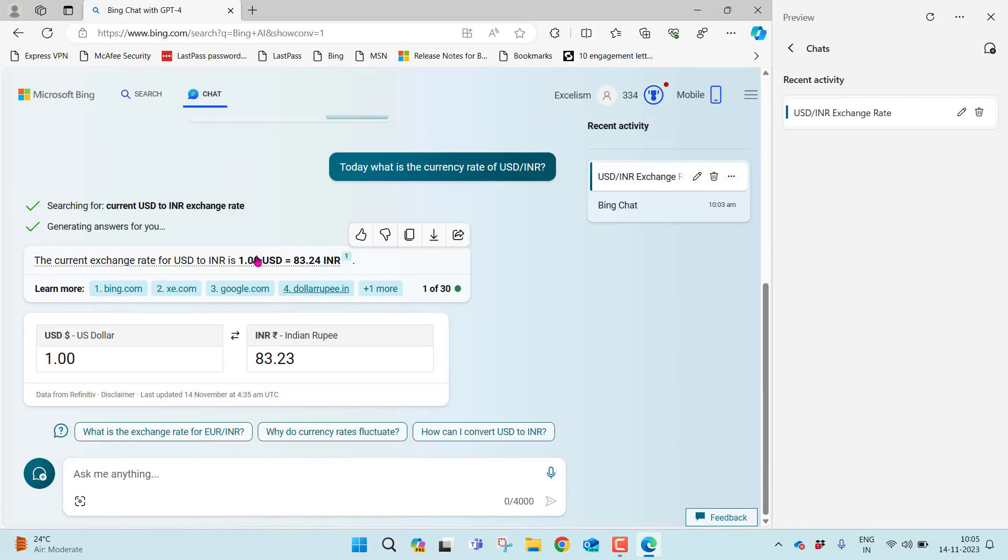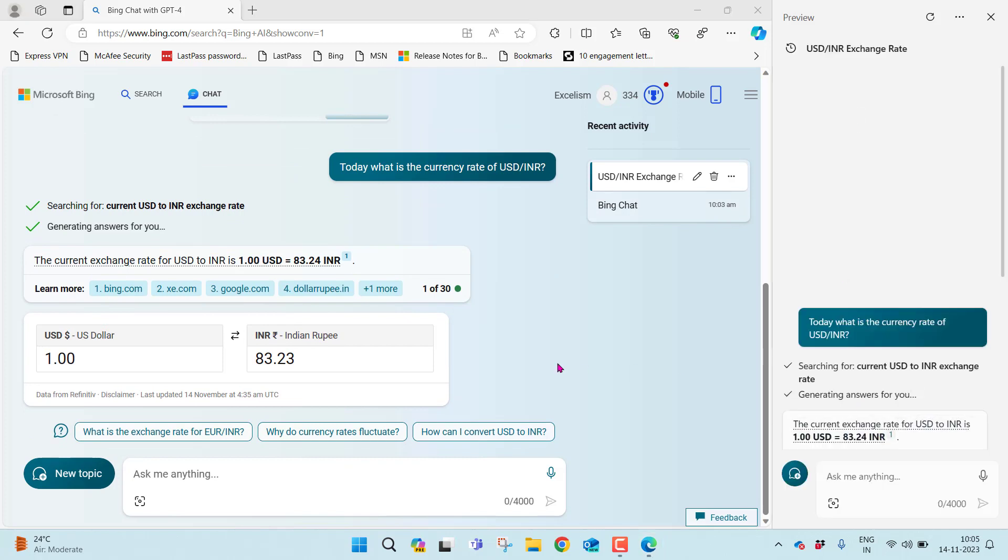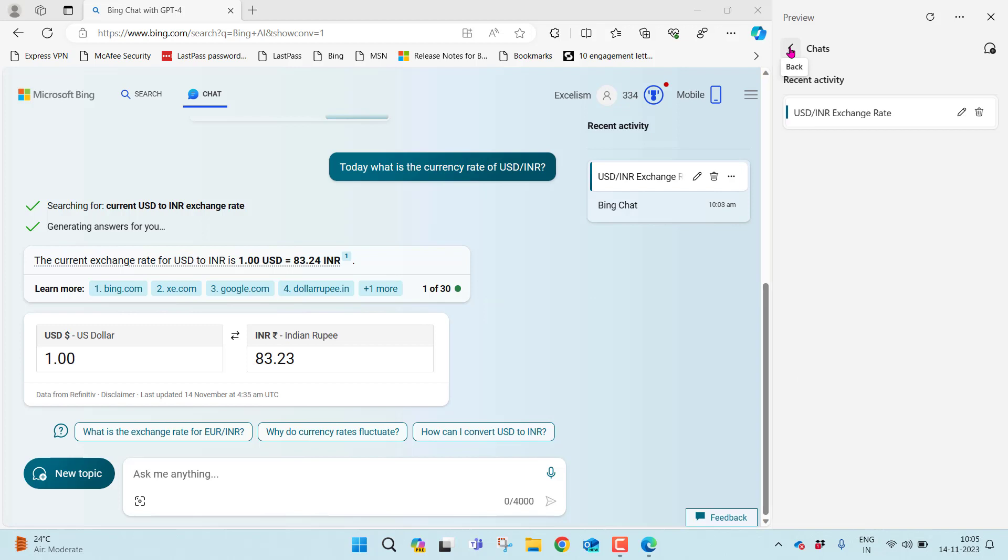Whatever answer it got earlier here, the same answer it's displaying here. So your chat history sync enables you to not only be capable of using the desktop application Copilot, you can also use it in the browser anywhere, even from the phone. You can just open Bing Chat and start the same conversation by going into the recent activity.